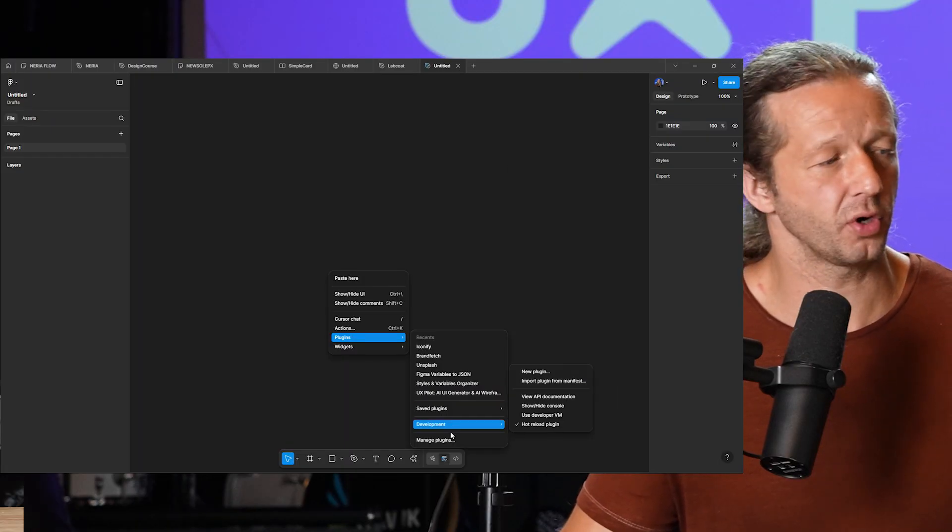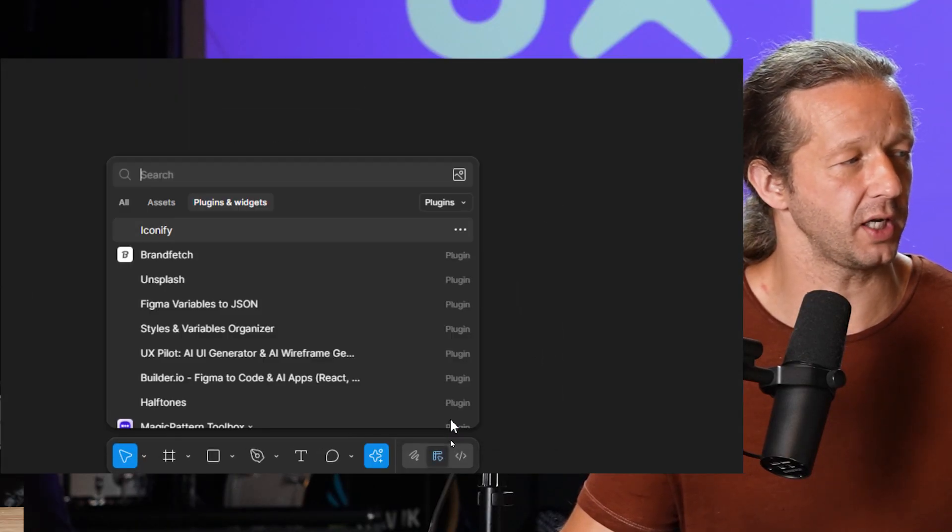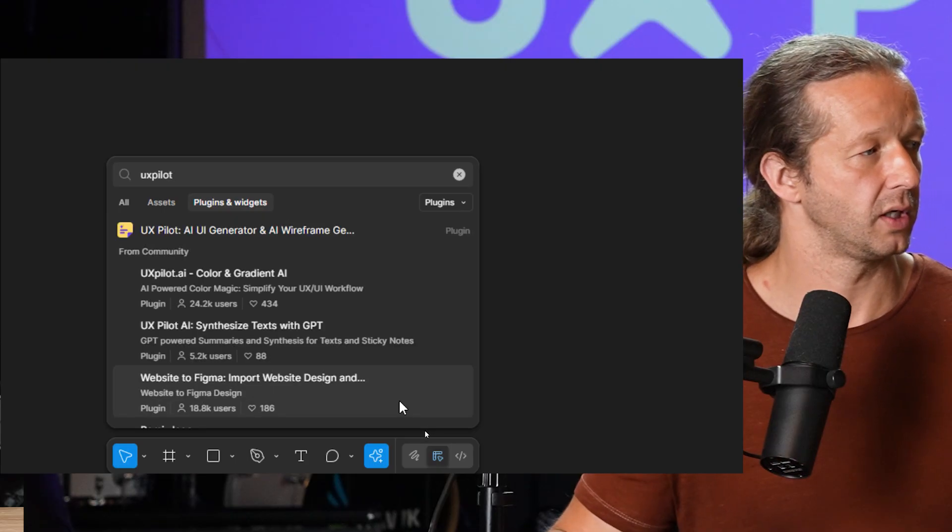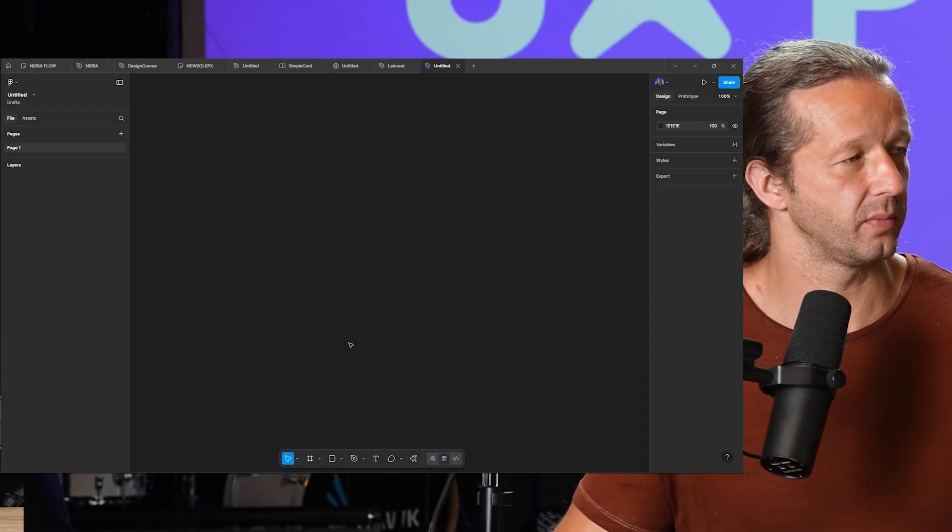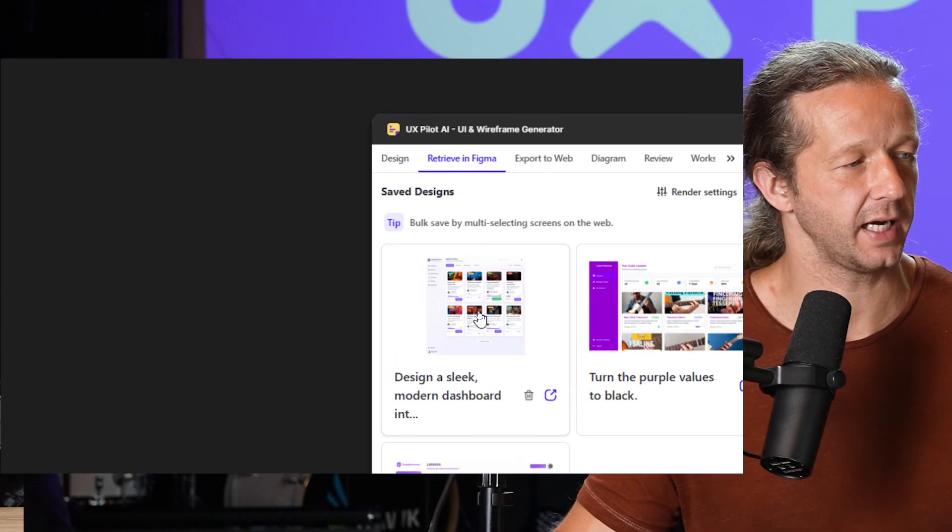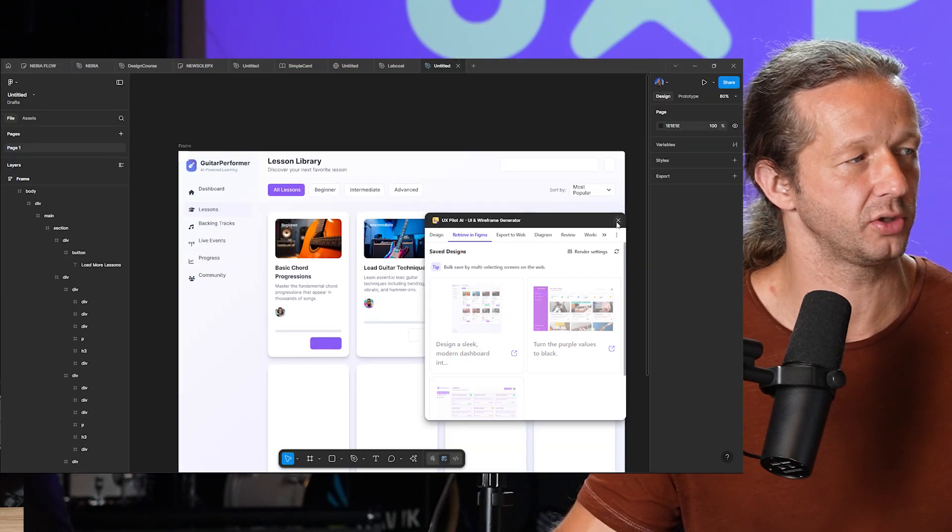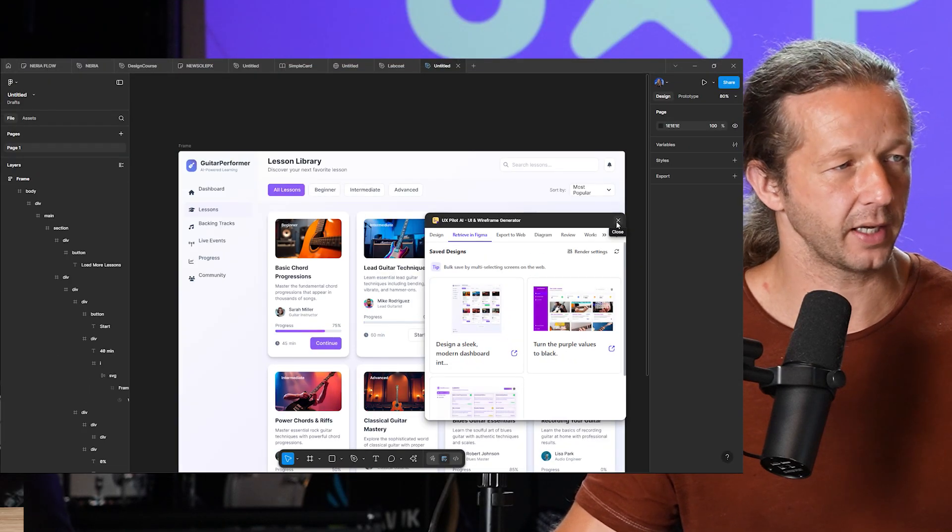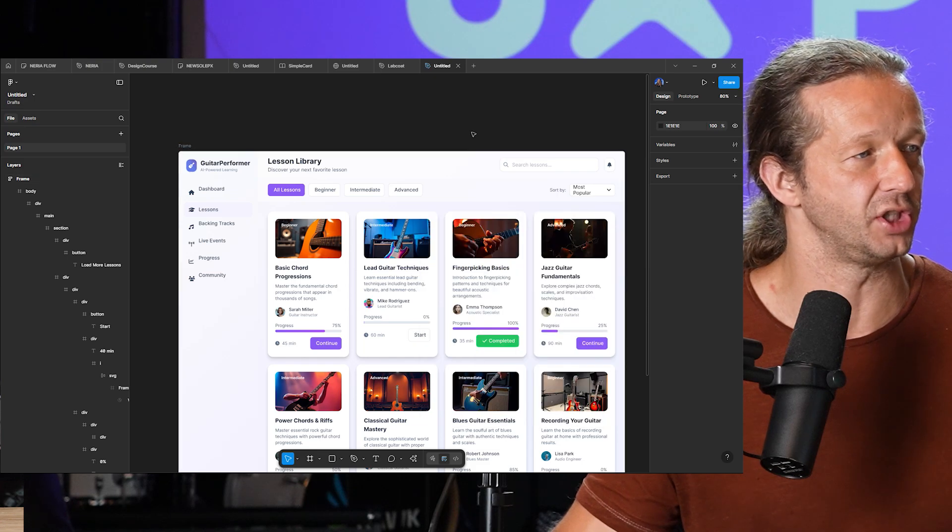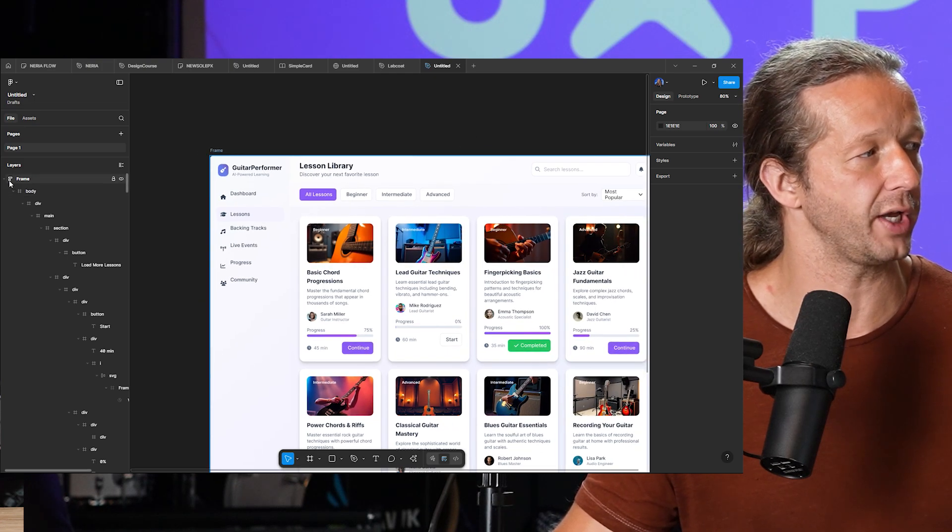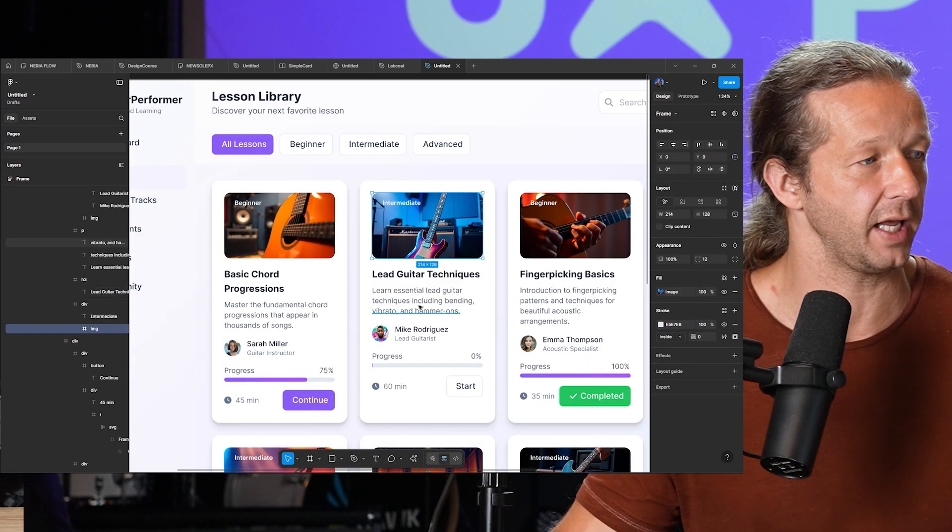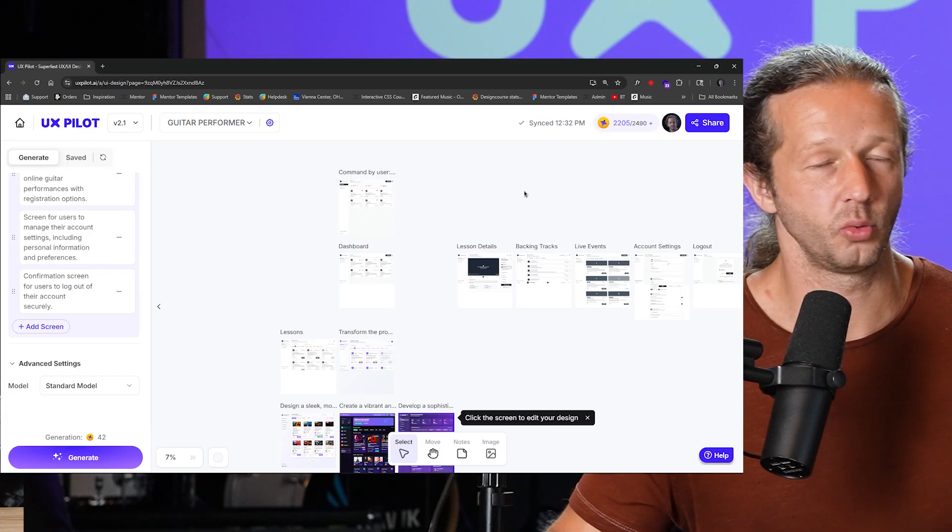So if you've never used that before, you just go to manage plugins right here and type in UX Pilot and you will find it right here. So here it is. You'll see design a sleek modern dashboard. That's the one that we just chose and it is automatically very quickly generating the layout. And now they're all in editable layers in which we can just dial in and start making adjustments as we wish.